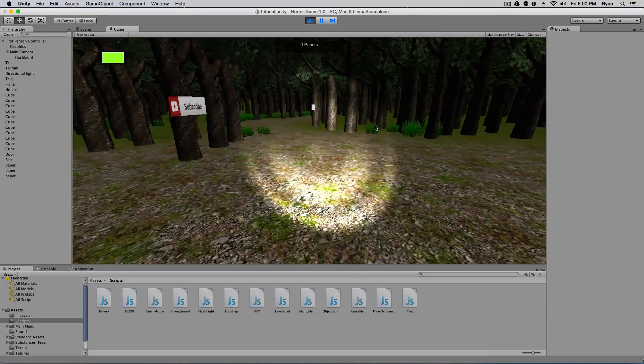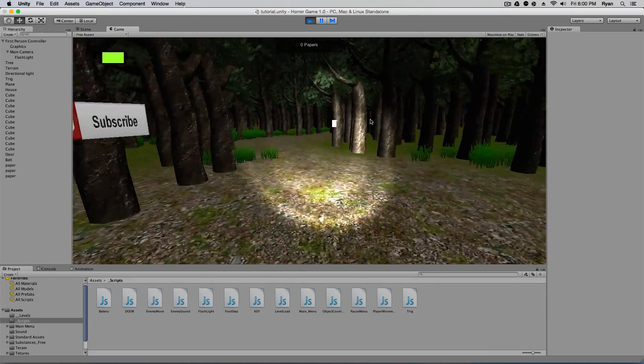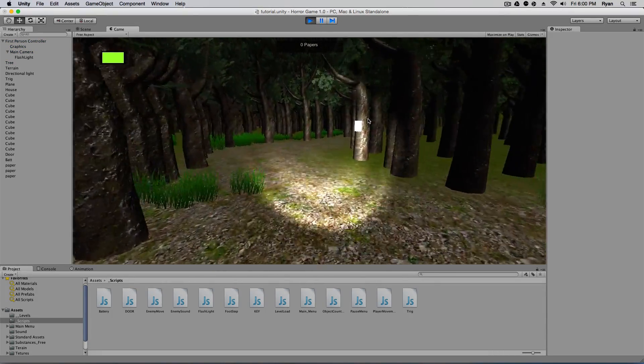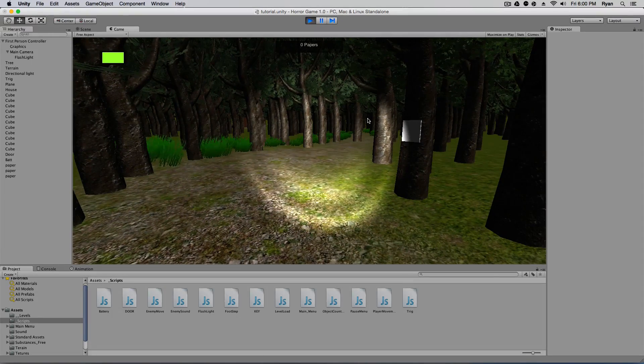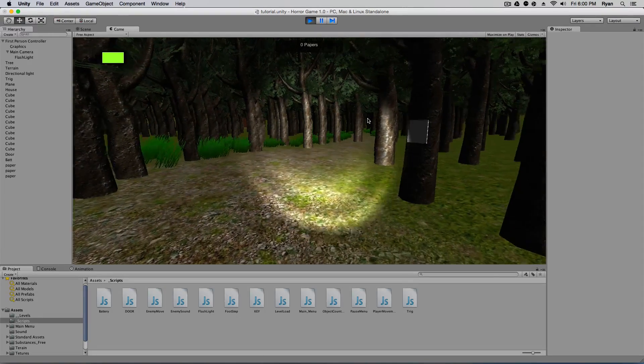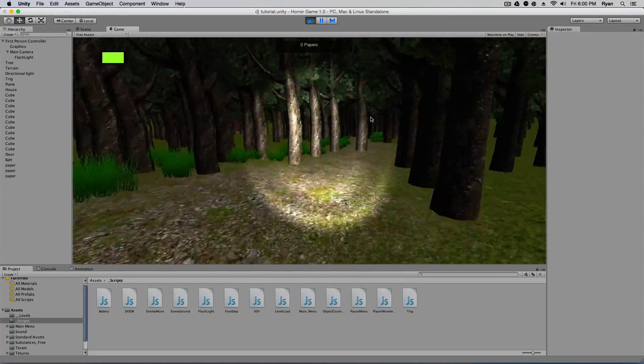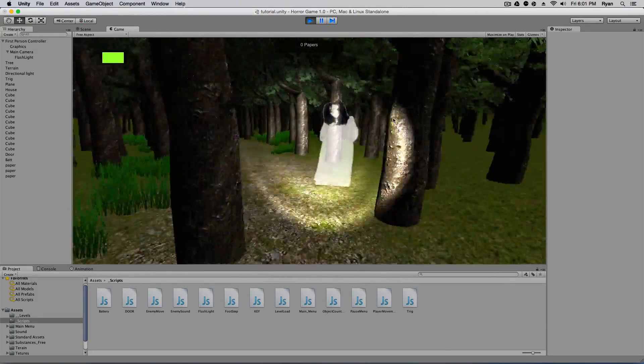So when we walk around, this is our normal speed. When I hit left control, I walk.